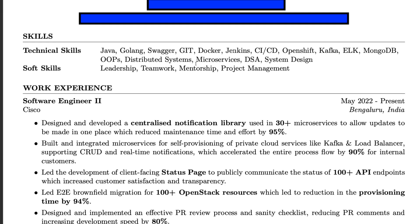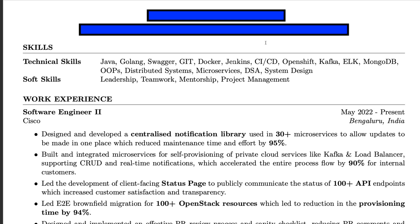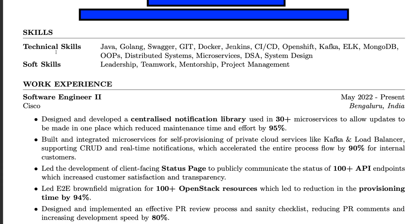For the header, what goes at the top is your name, email, mobile number, and your LinkedIn and GitHub links. You can also attach your LeetCode link if you've solved a good number of problems and have a good rating. Make sure it's clean — don't put anything extra. Email, phone number, LinkedIn, and GitHub are good enough. You can also put your city, like Bangalore, and that should be there too. Keep it to a single clean line.